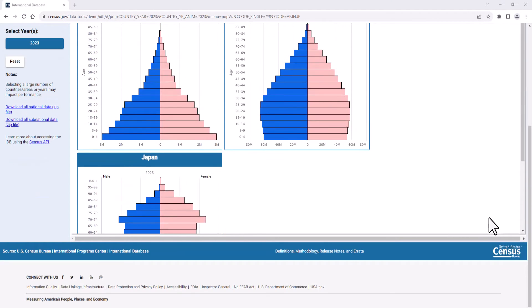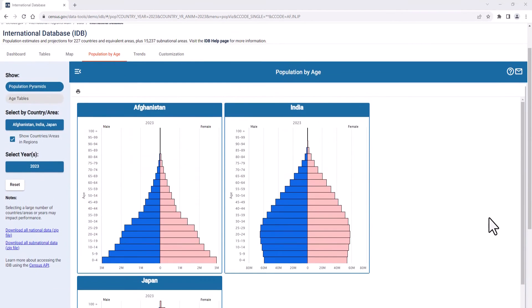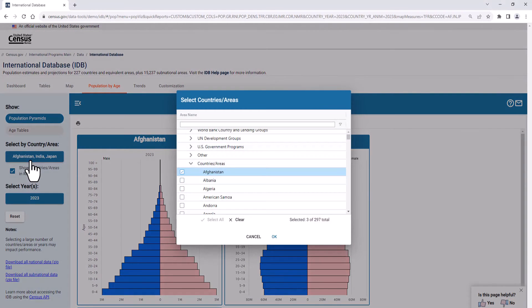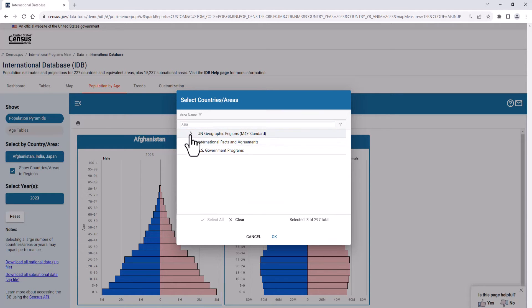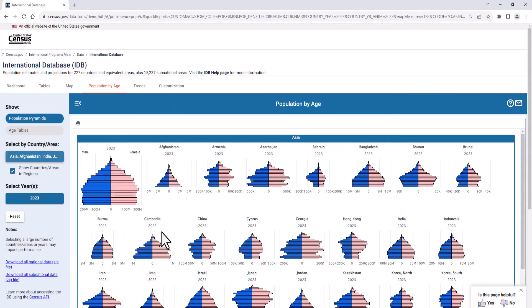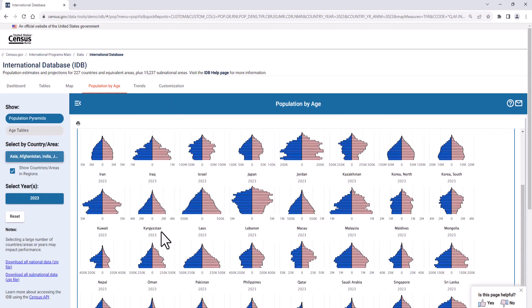You can also view these pyramids by region. Open the Country and Area filter and type in Asia. Under UN geographic regions, check the box next to Asia to see all population pyramids for the region and all the countries included in that region.